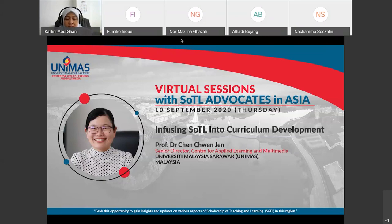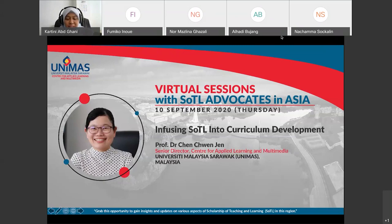UNIMAS is in the midst of culturing SOTL among academics as a crucial move to enhance student learning. She is seeing the collaborative effort in SOTL practices and collective effort in disseminating SOTL outcomes among academics in this region, which will bring more significant knowledge and advancement in university teaching and learning. In today's session, her talk will be on Infusing SOTL into Curriculum Development.